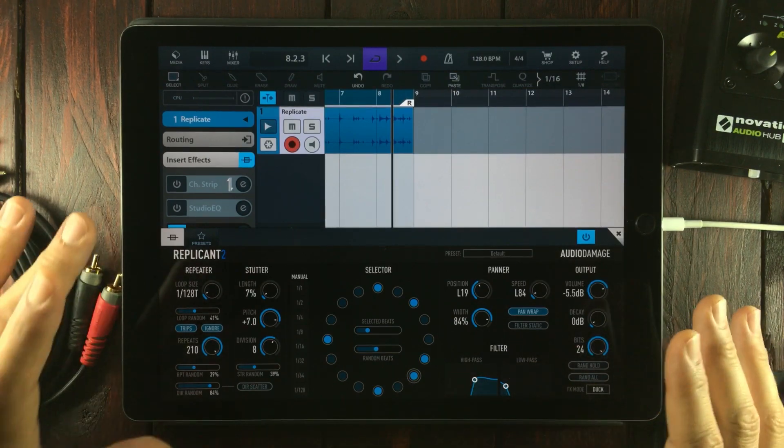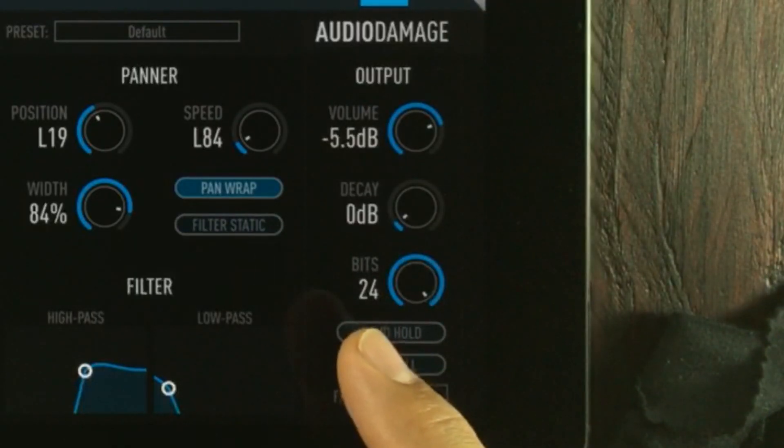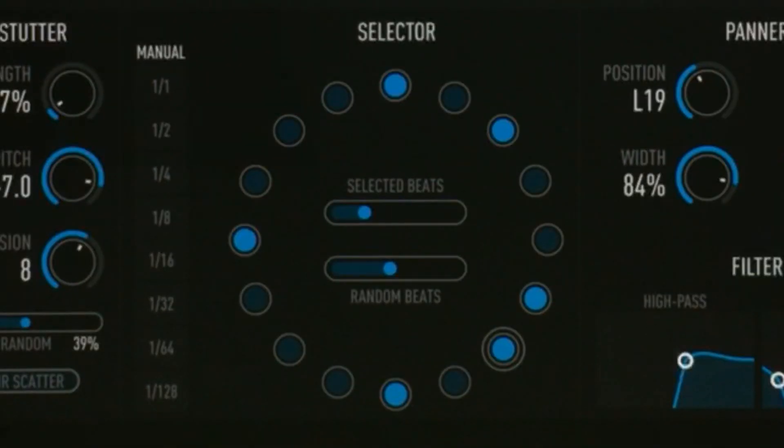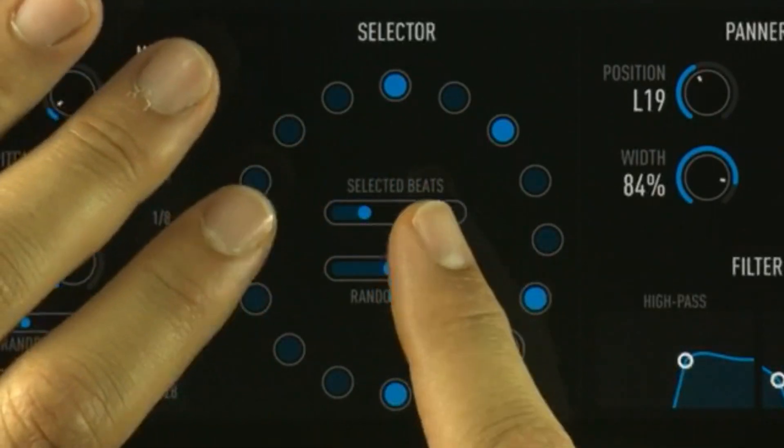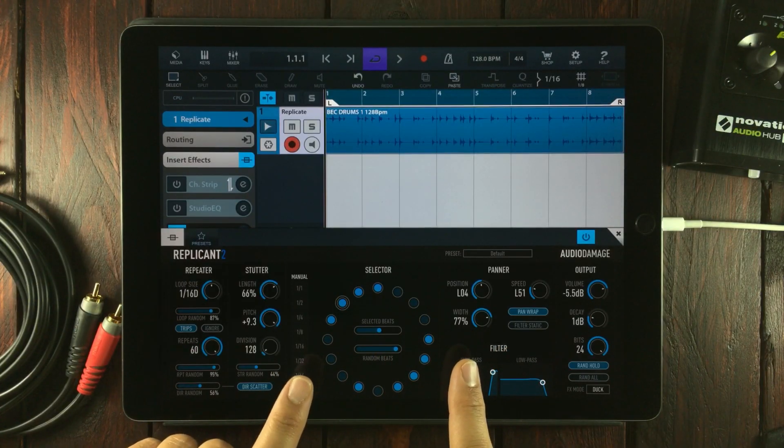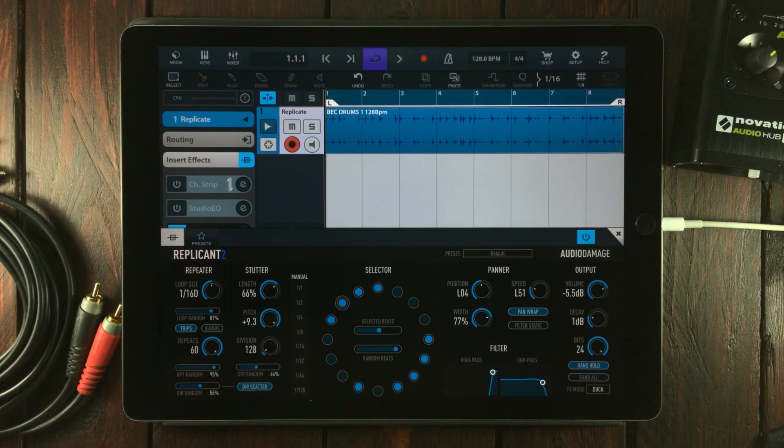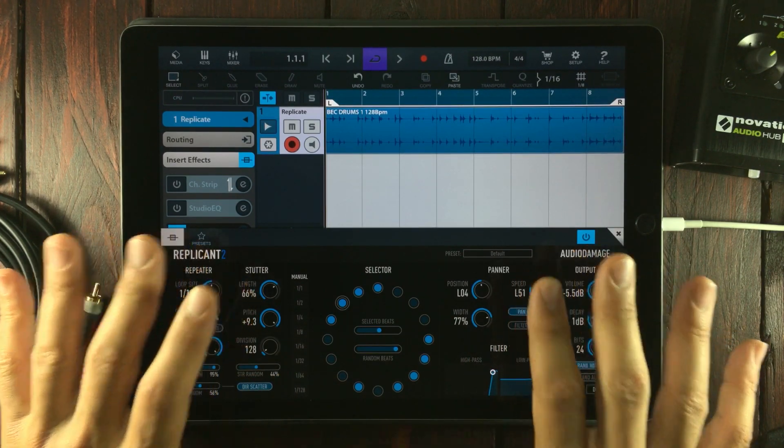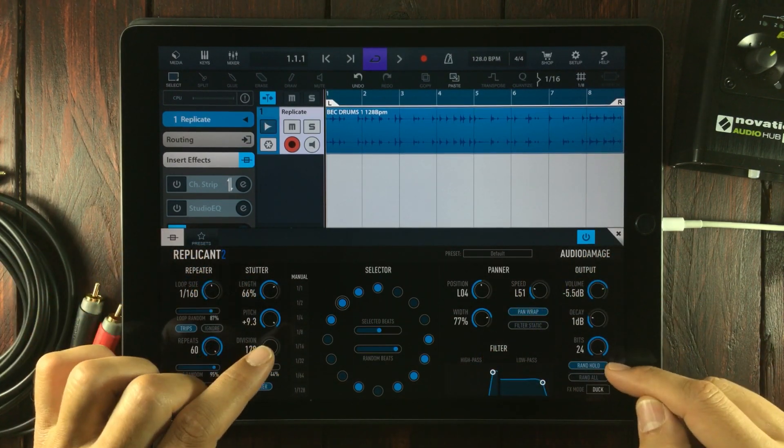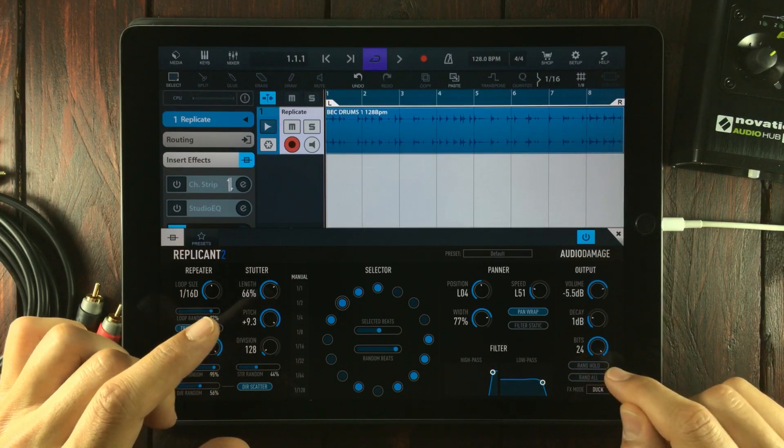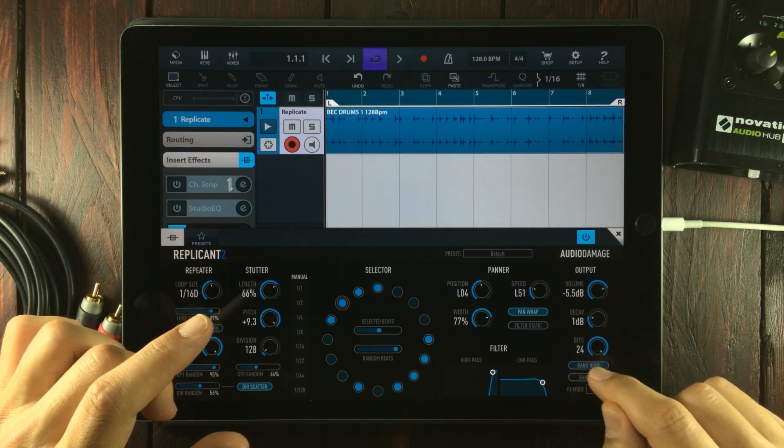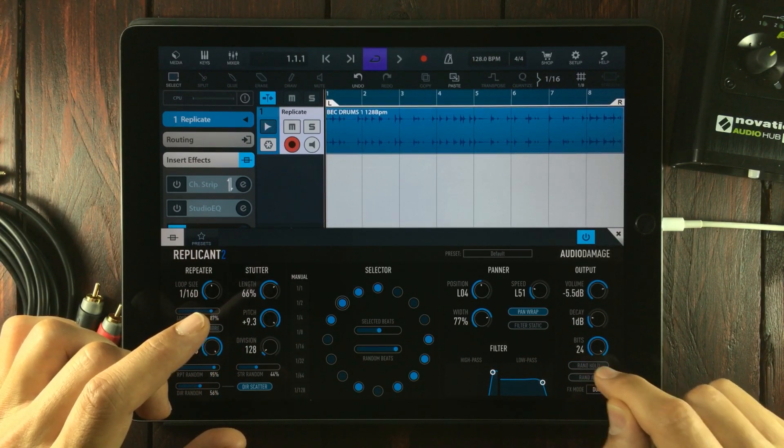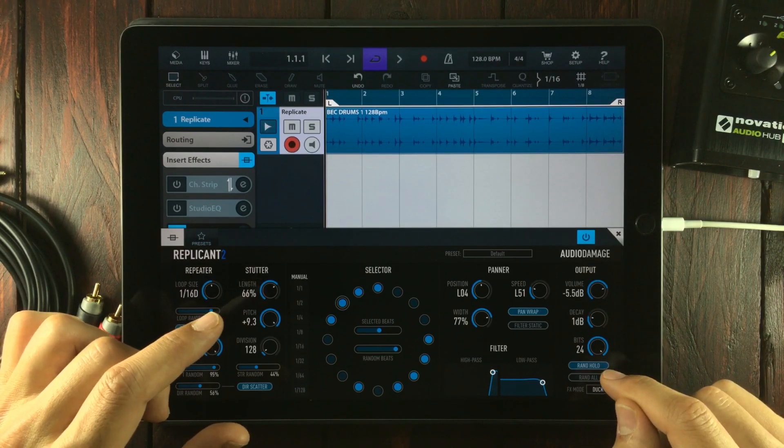The random hold button is checked only at the beginning of each measure. This will cause Replicant to generate a new series of random events which will be preserved until you toggle the random hold button again. So you'll get a new thing happening with every toggle of this button—that's what I understand about it.